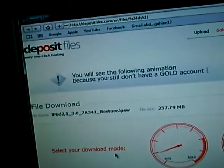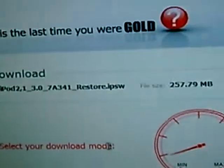I'm going to be teaching you how to get iPod Touch 3.0 on 1st and 2nd generation, without paying the $9.95.